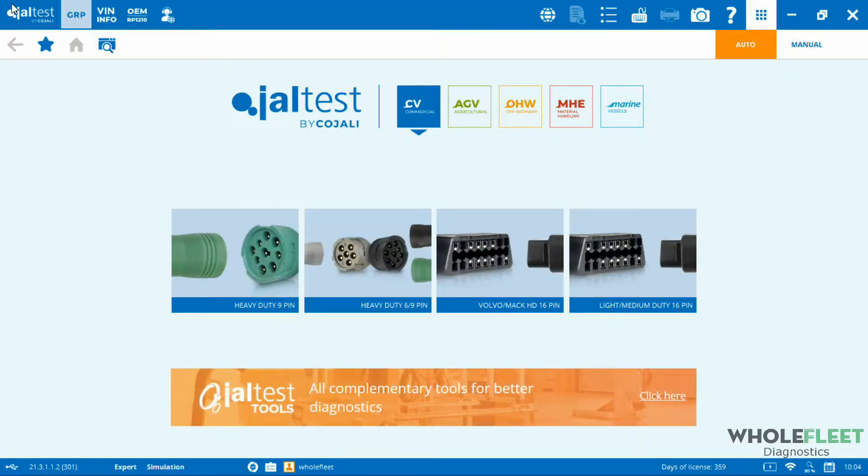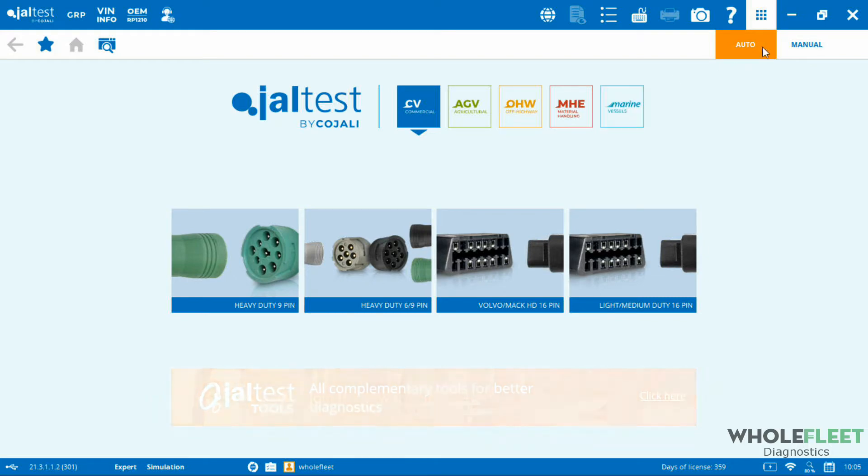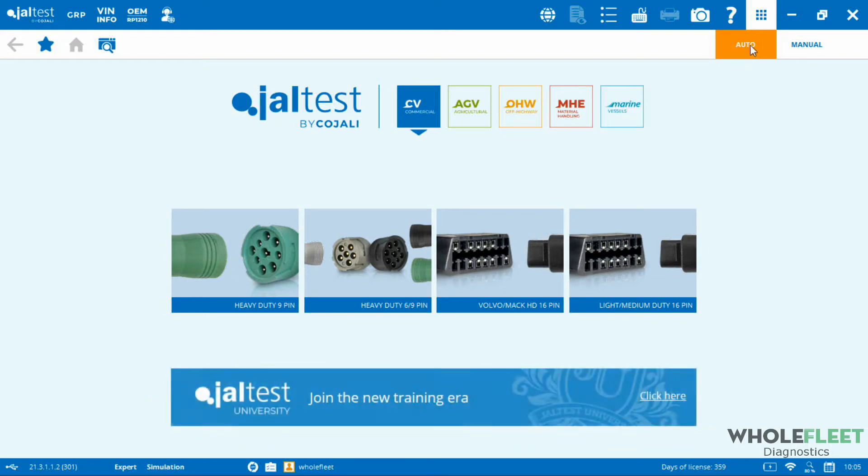One of the caveats with this is that you have to have your JALTest diagnostic link, this is the V9 link, plugged into the laptop with the JALTest software in order to access this information. If I flip over to my software here, you can see that we're at the commercial vehicle side, we're in the auto connect function.